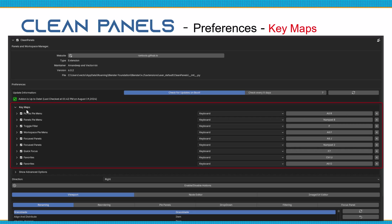Now we have our keymaps — these are the out-of-the-box setups. You'll see pie menus, toggling the filter — which turns CleanPanels on and off — you can do that with the F button. For focus panels, which I use mostly, out of the box it's Alt+J and it'll bring up the window showing all your items.